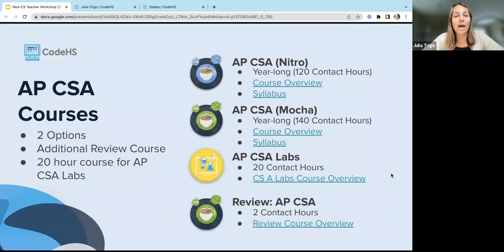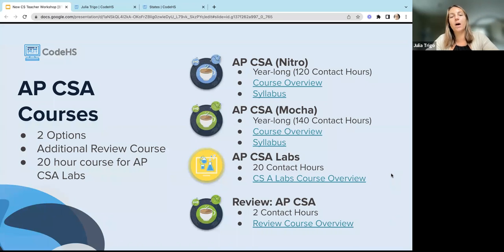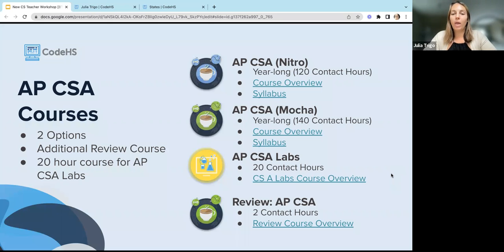If you're teaching CSA, we recommend our Nitro course, which is the blue course at the top. This course is fully aligned to the College Board layout of material — we introduce objects early on the way that College Board has in the layout of units. We do also offer a MOCA course, which is our other CSA option, but this course does not follow that same structure; objects are going to be introduced much later. So if you are looking to follow the exact structure of the CSA College Board units, Nitro is definitely the one you should choose. We also have a labs course and a review course for CSA as well.